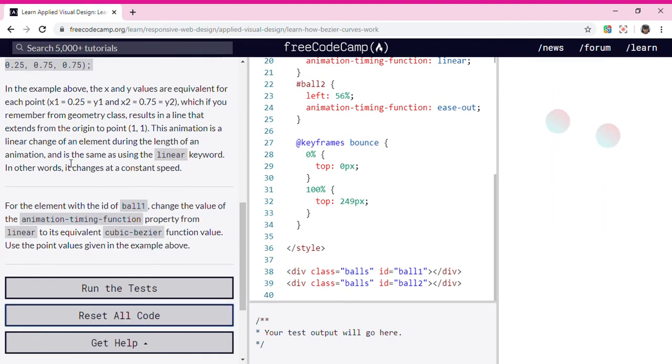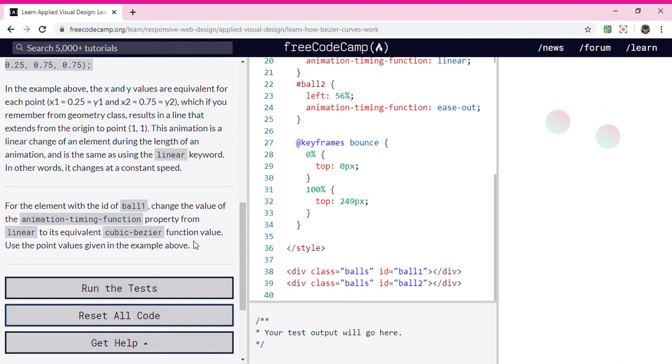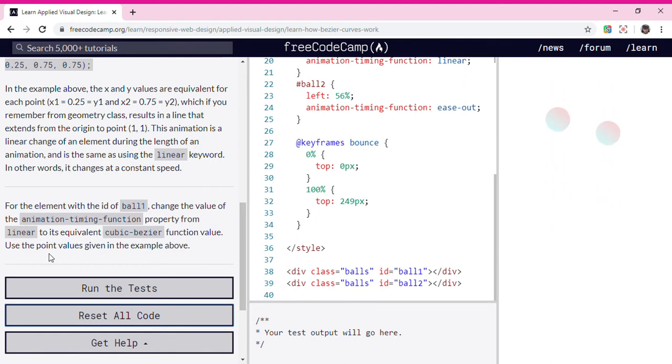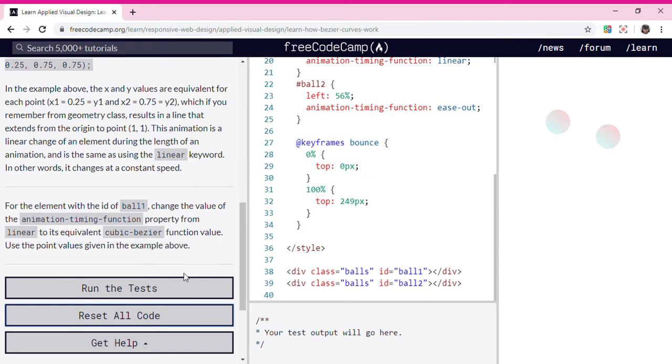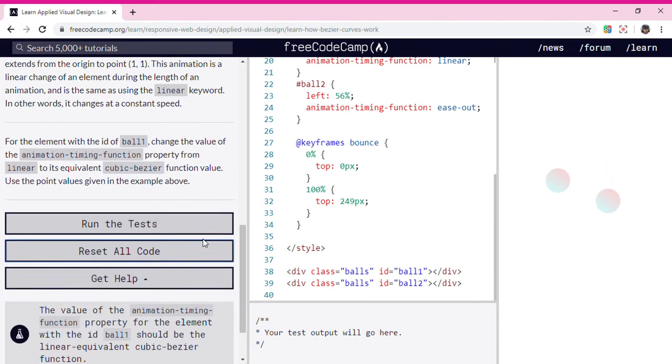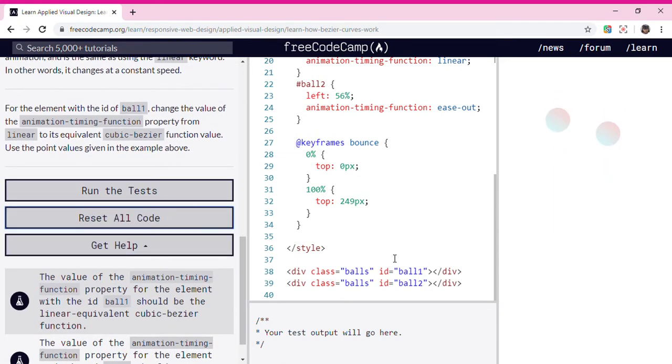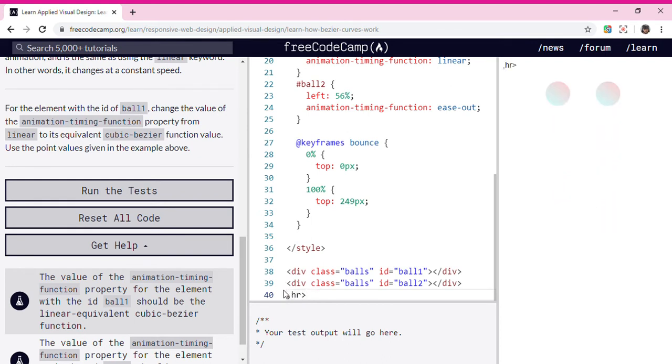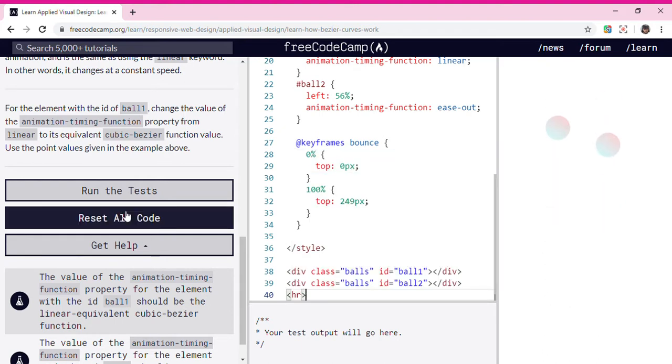For the element with the id of ball1, change the value of the animation-timing-function property from linear to its equivalent cubic-bezier function value, using the point values given in the example above.